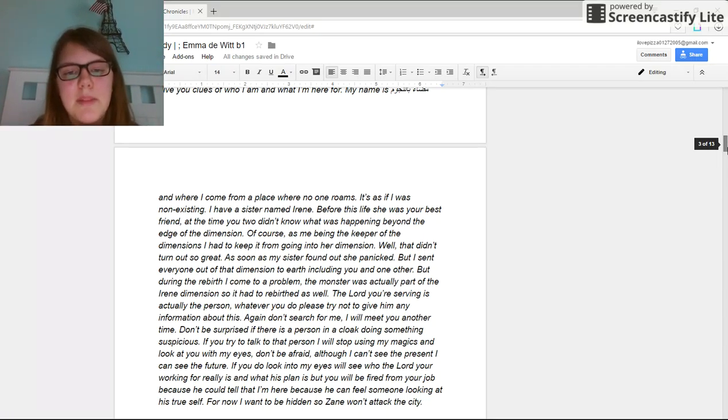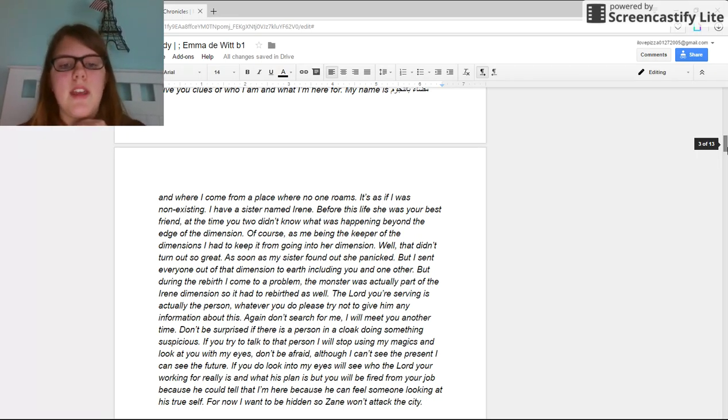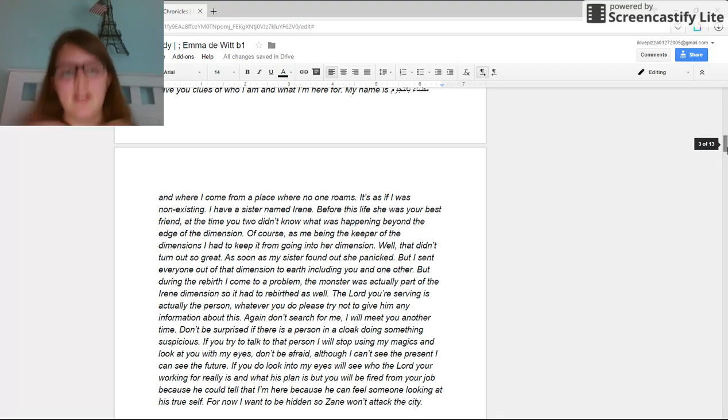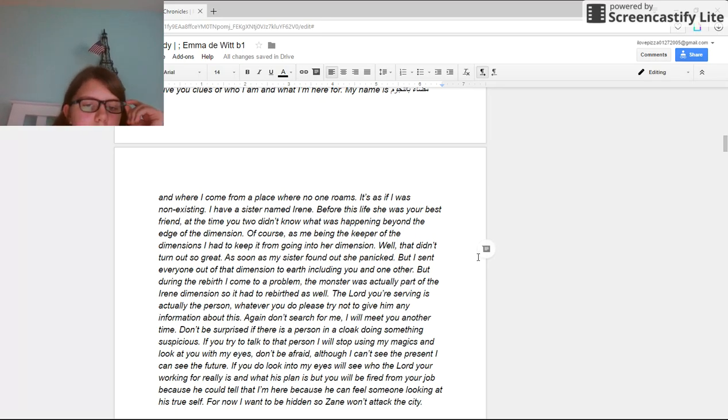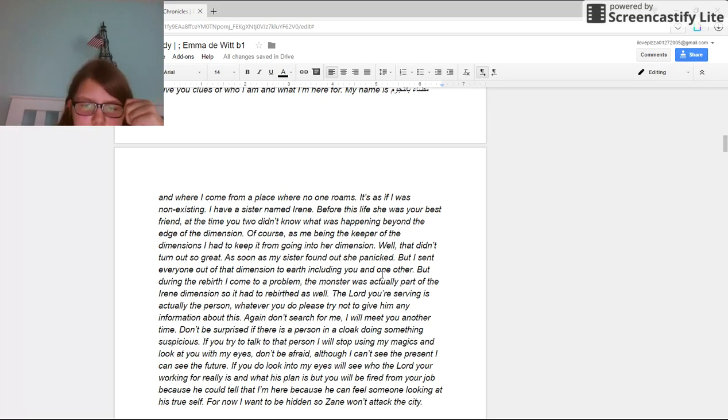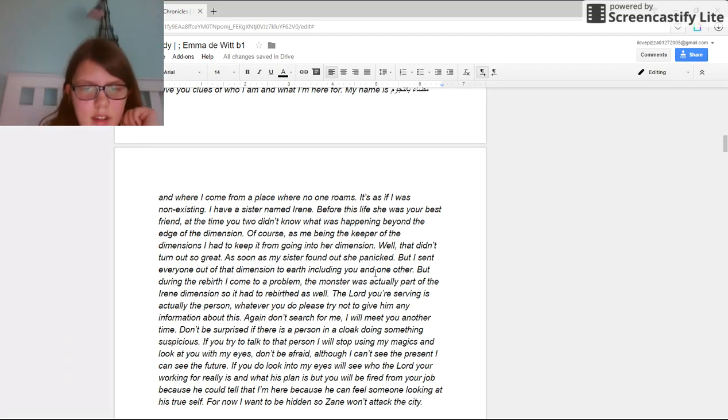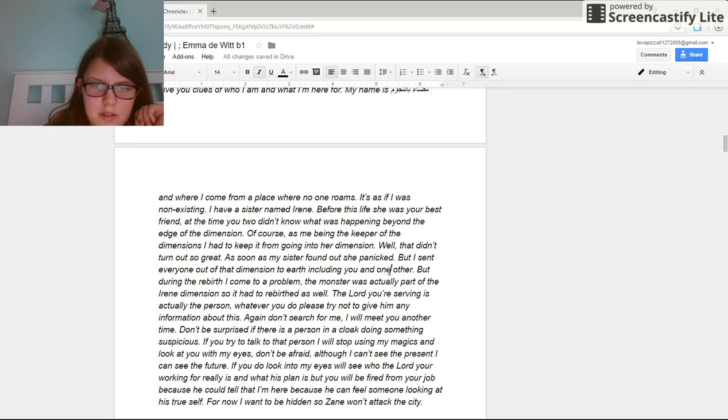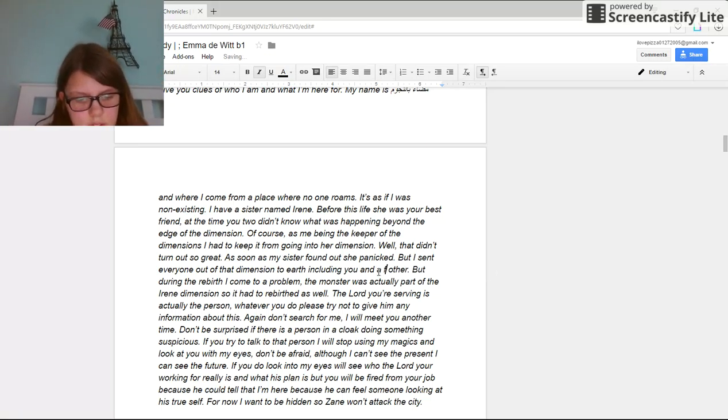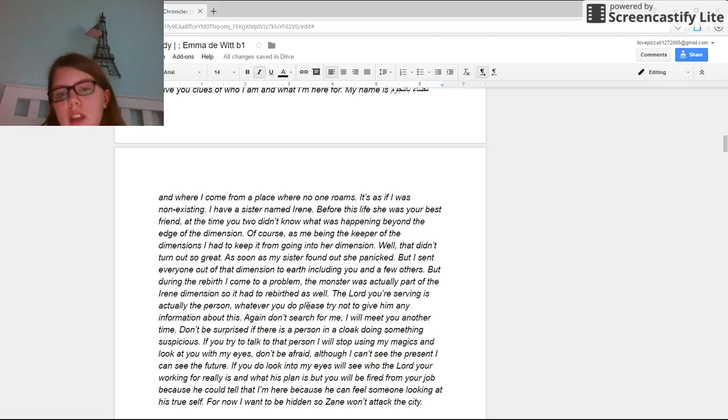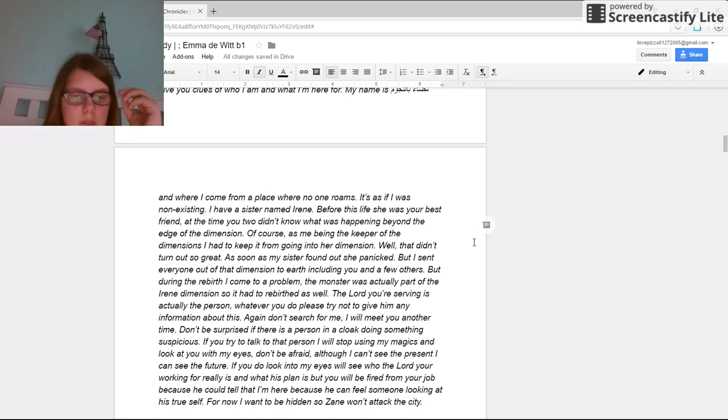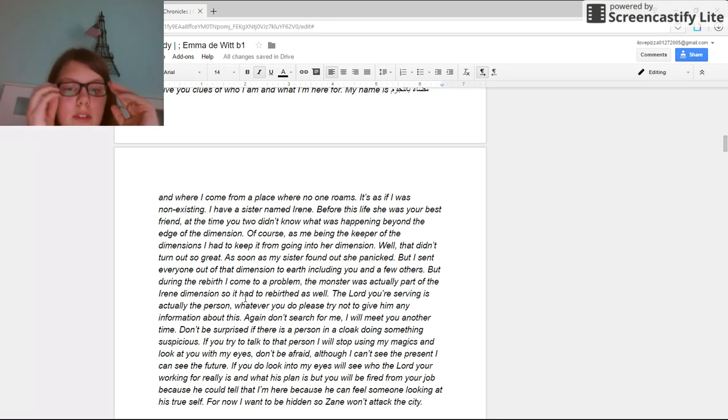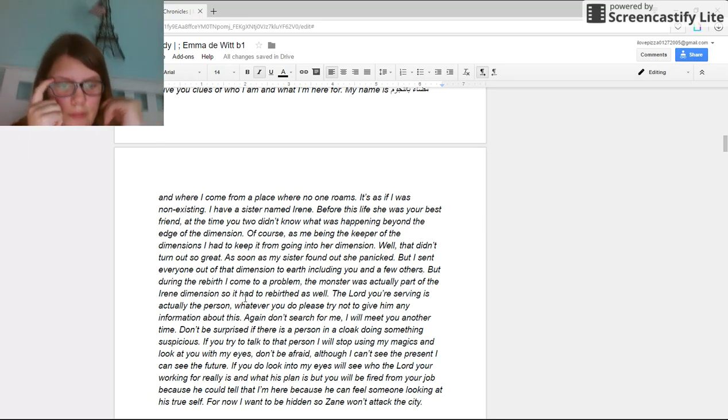I have a sister named Irene. Before this life, she was your best friend. At the time, you two didn't know what was happening beyond the edge of the dimension. Of course, me being the keeper of dimensions, I had to keep it from going into her dimension. Well, that hadn't turned out so great. As soon as my sister found out, she panicked. But I sent everyone out of that dimension to Earth, including you and a few others.